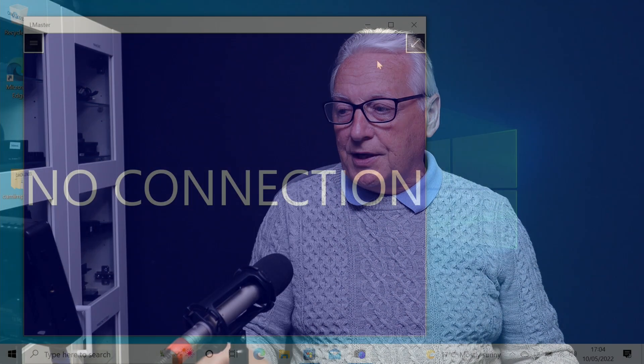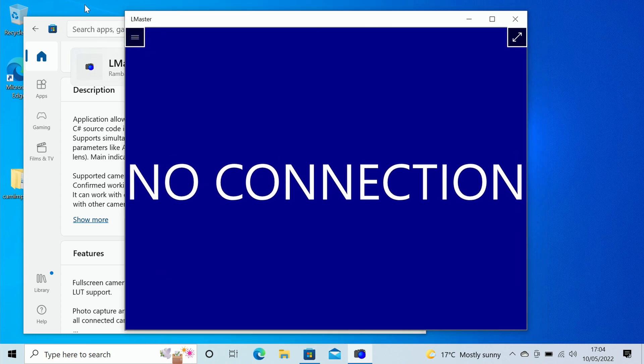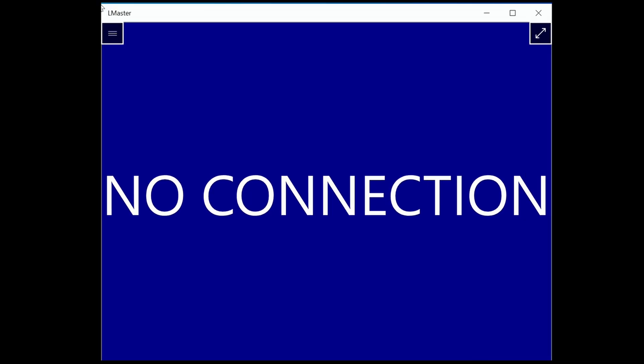When you download and install it, if you look at the interface you will find that you just have a blue screen which says connection. What it's looking for now is to find the hotspot that your camera creates when you put it into Wi-Fi mode.